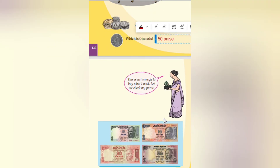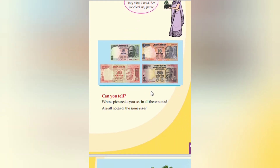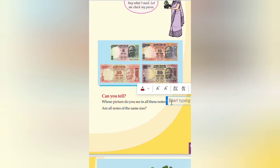Coming to the next page. This is not enough to buy what I need. Let me check my purse. 50 rupees, 20 rupees, 10 rupees and 5 rupees. Can you tell whose picture do you see in all these notes?